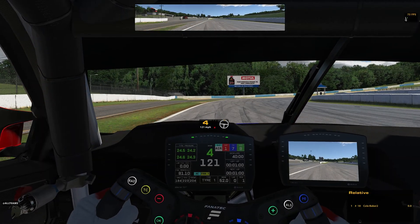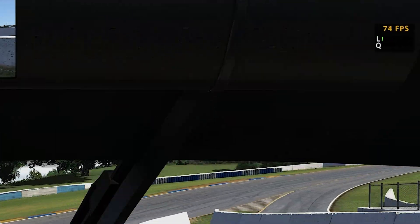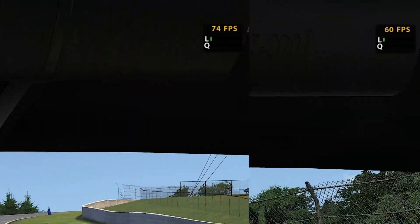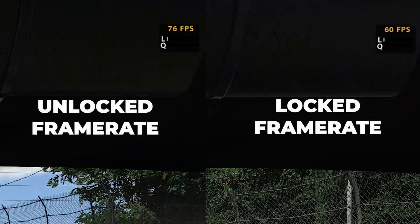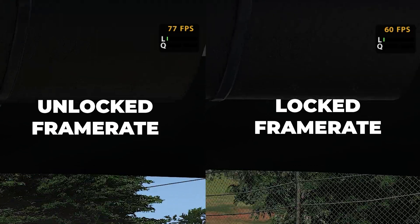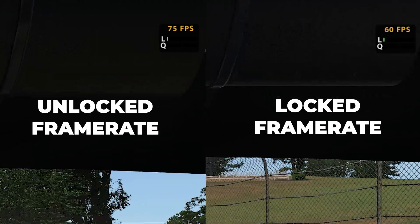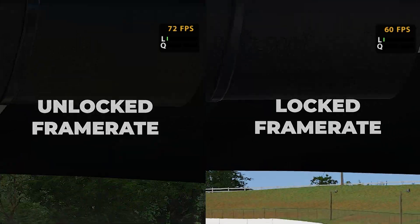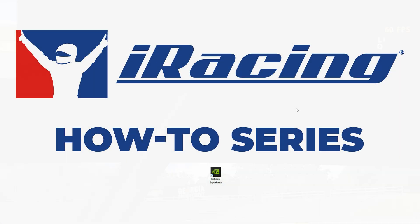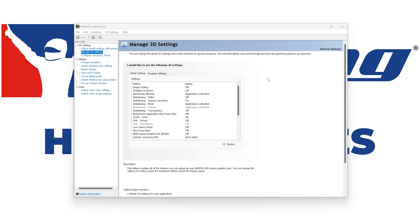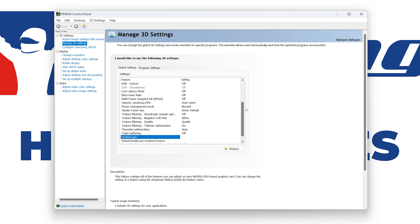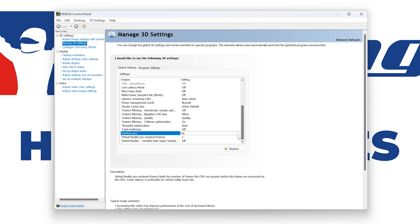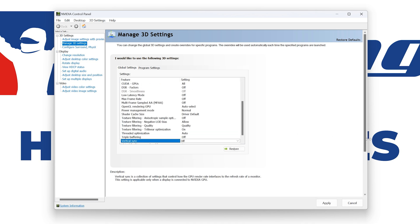Vertical sync or v-sync forces the frame rate to lock to your monitor's refresh rate. By disabling this option, you will notice increased frame rates in sim beyond your monitor's refresh rate. To do this, right-click on your desktop to open your Nvidia control panel, then click on the manage 3D settings tab. Under the global settings tab, scroll down to vertical sync, turn it off, and click apply.